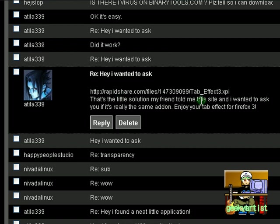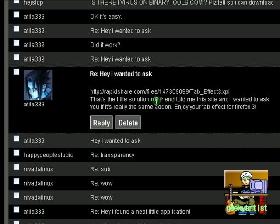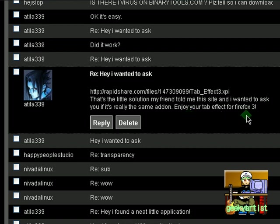it says here, this is the site where you can get the tab effect for Firefox 3, and that's the little solution. My friend told me this site, and I wanted to ask you if it's really the same add-on. Enjoy your tab effect for Firefox 3.